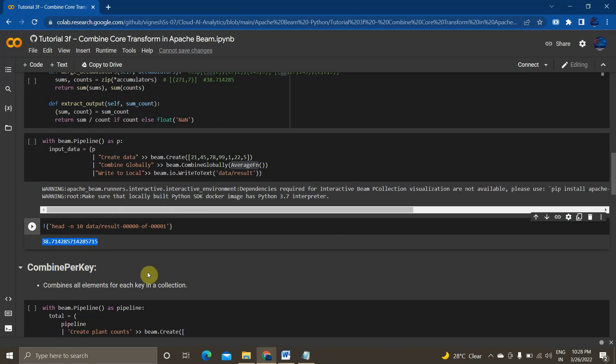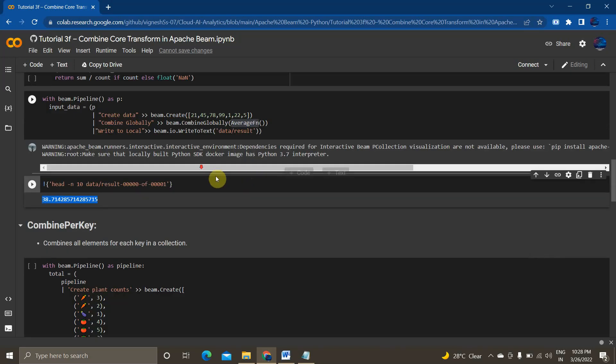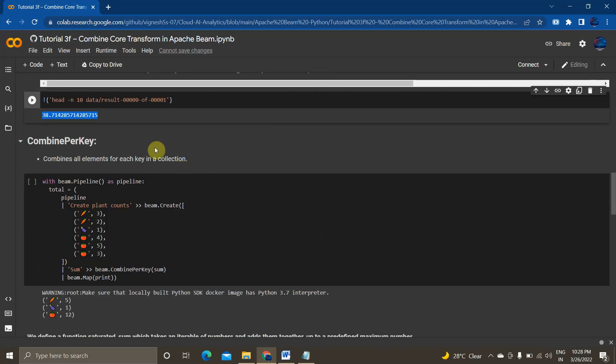So when I view in this result I am getting the same output 38.741. So this is how we will be implementing combined globally function inside of p collection.